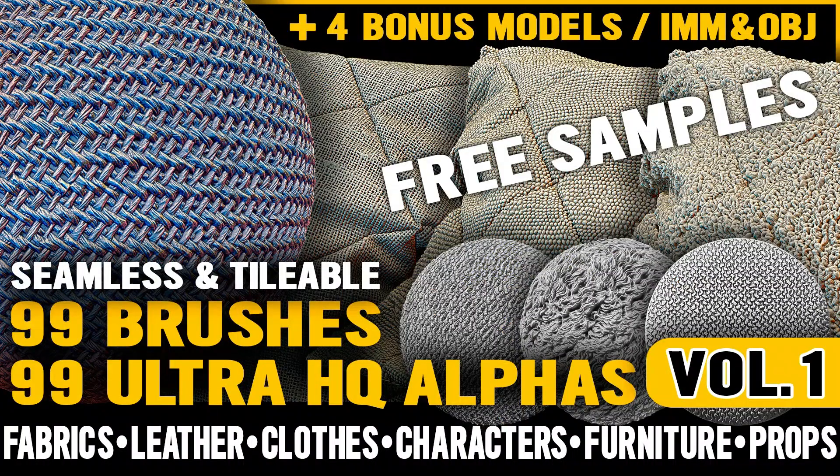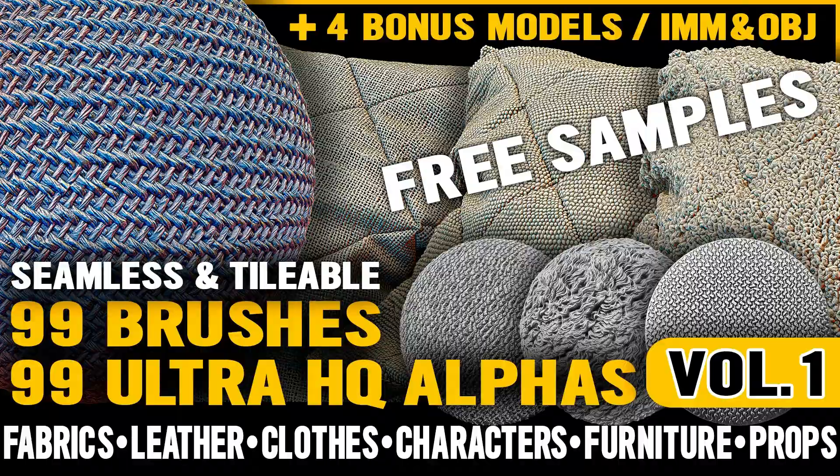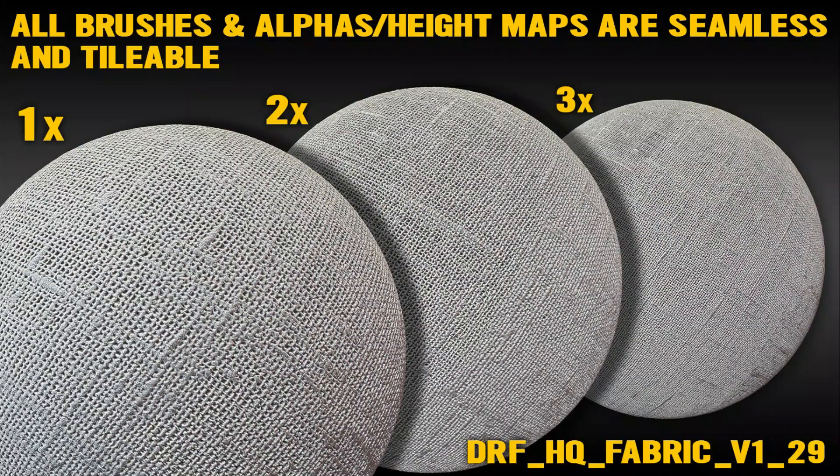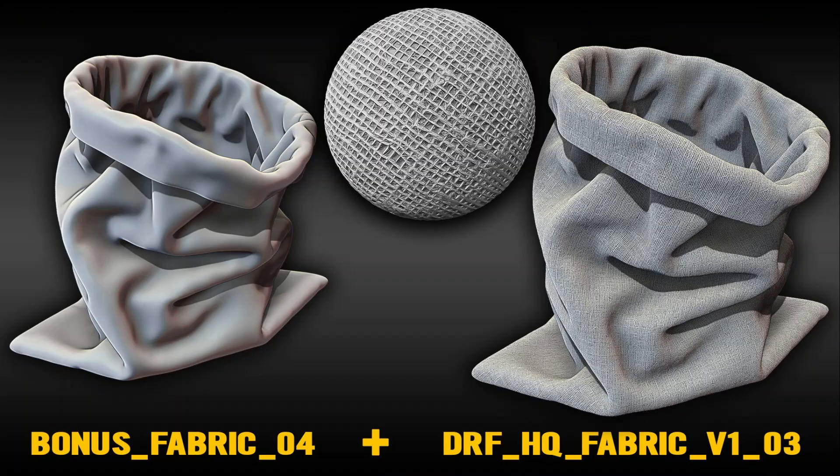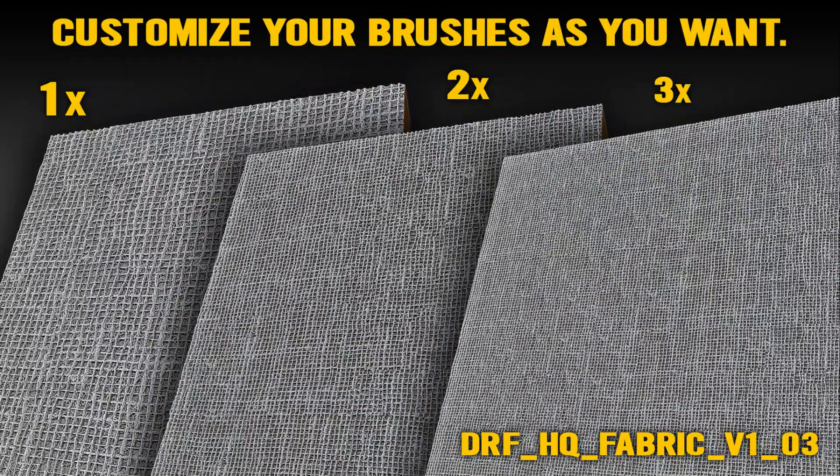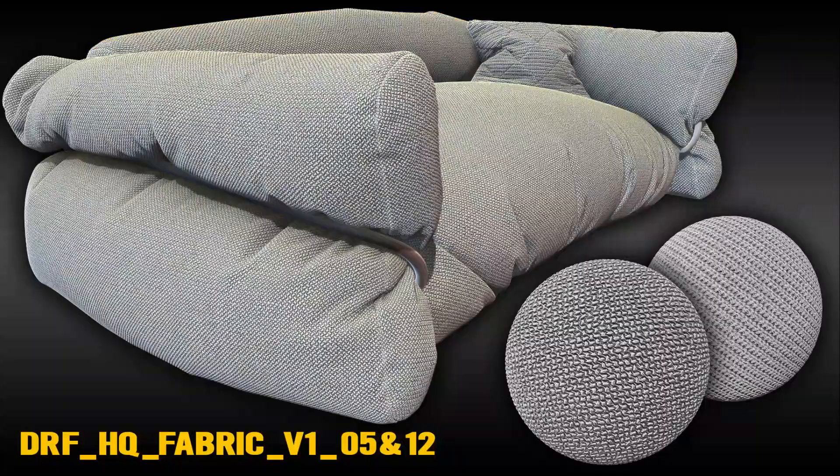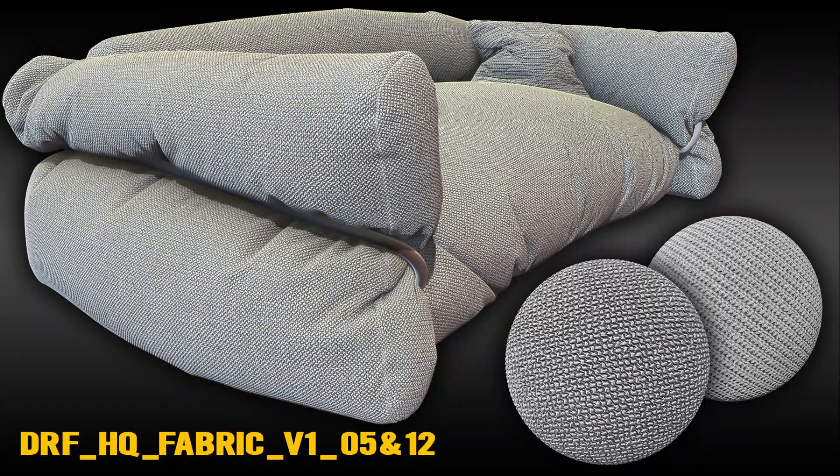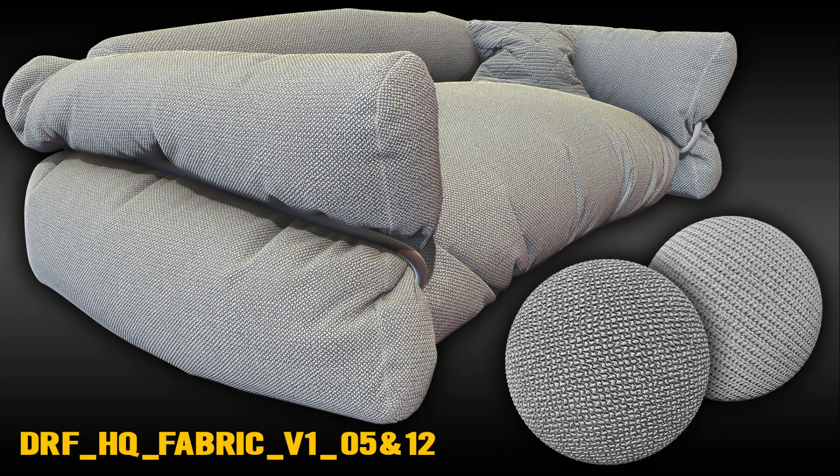Ultra High-Quality Fabric and Leather Seamless Sculpt Brushes: This is a free sample of a much larger pack. The free pack offers three out of 99 alpha brushes, three out of 99 alpha maps, and one out of four bonus 3D fabric models in OBJ format, and much more.